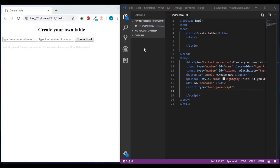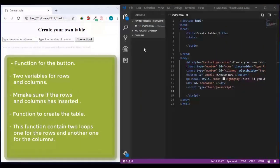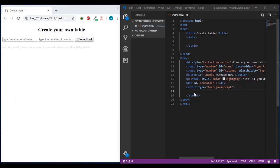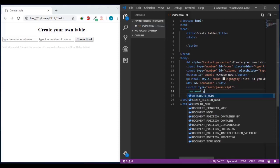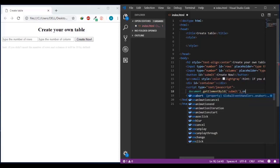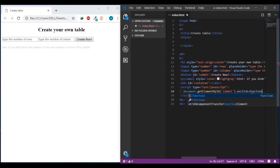Let's see how we can create this specified table using JavaScript. The steps we'll follow: make a function for the button click, containing two variables - one for rows and one for columns. Check if rows and columns have been inserted. Then create another function to create the table. Inside that function we'll make a loop for the rows and another loop for the columns. We'll start by accessing the button.